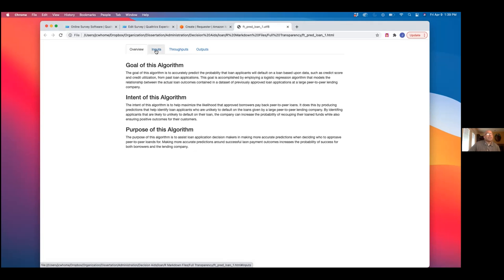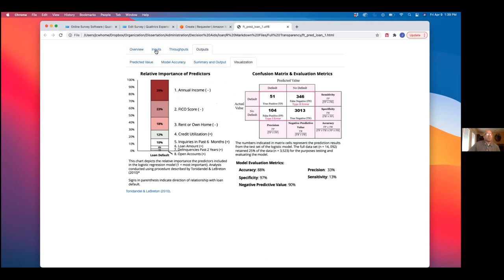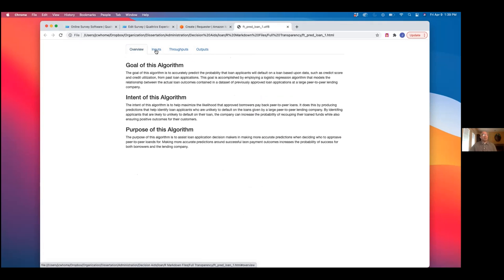Some of the punchlines here are that for the medium transparency condition, participants just didn't have all the tabs. I did a pilot study with my lab where I showed five or six different versions of the interface and had people rate how transparent each one was on a scale of one to ten, based on my definition of algorithm transparency. I then took the middle one, the one I knew was full transparency, and the version with no information. In the medium transparency condition, participants just wouldn't see all the information.